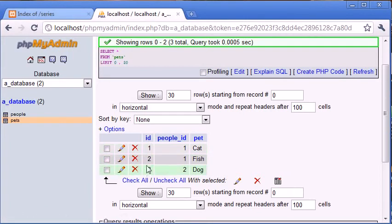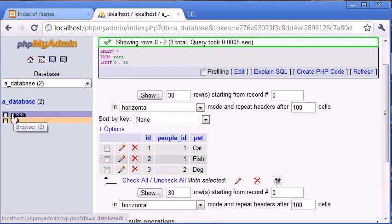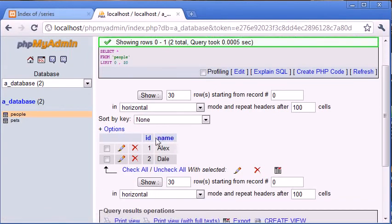All we need to focus on is people_ID and pet, because this is what we're going to be retrieving. In the people table we've got an ID of one for Alex and ID of two for Dale. Now what we want to do is join results so we can echo out who has what pet.